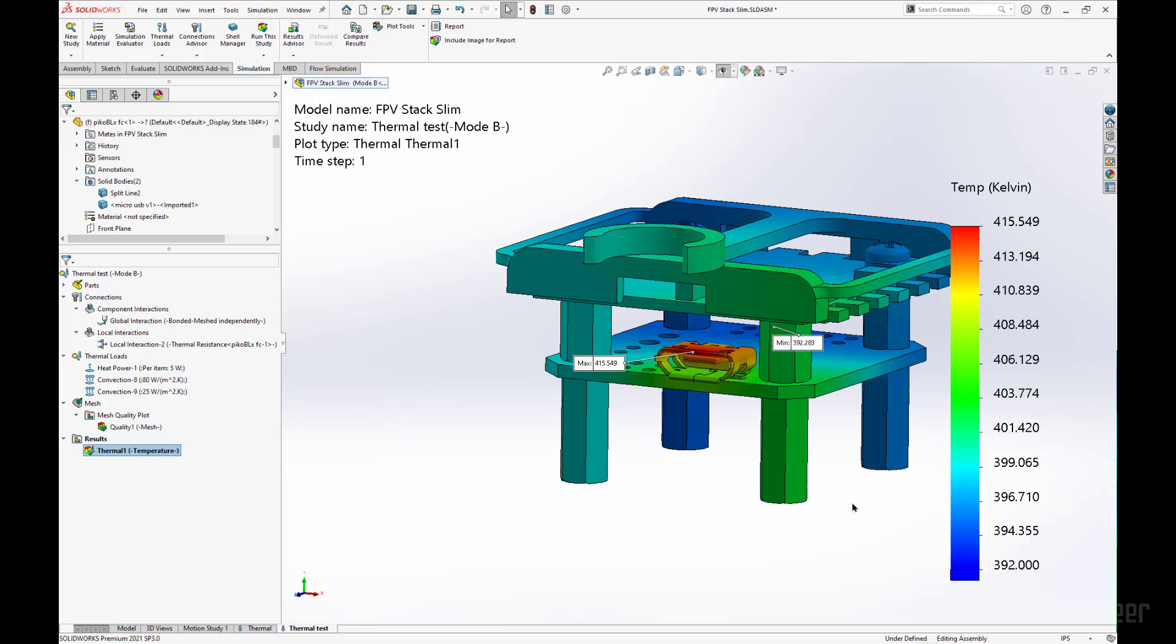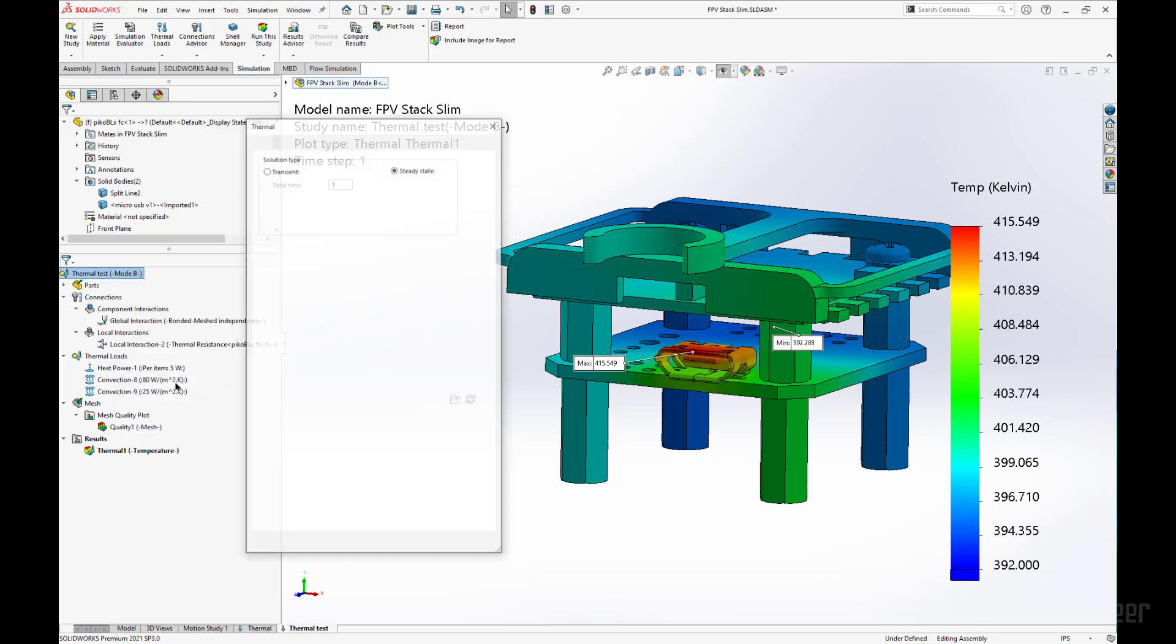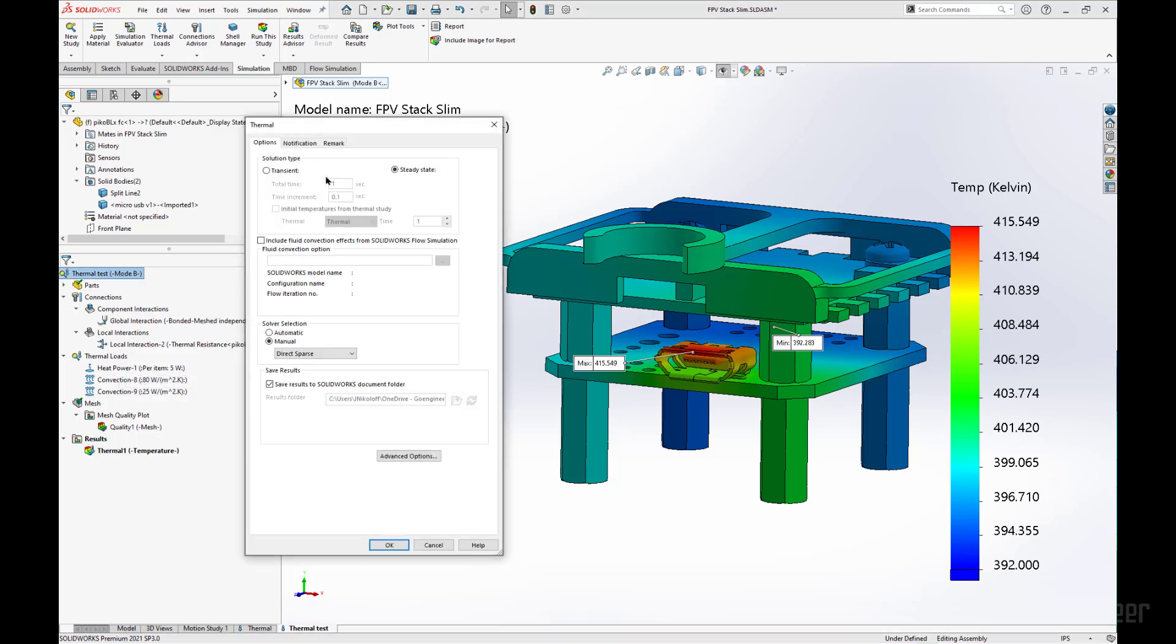Now from here, say we wanted to incorporate this into a thermal transient analysis. One thing we can do is start a whole new study and define the transient mode in the properties menu, from steady state to transient.